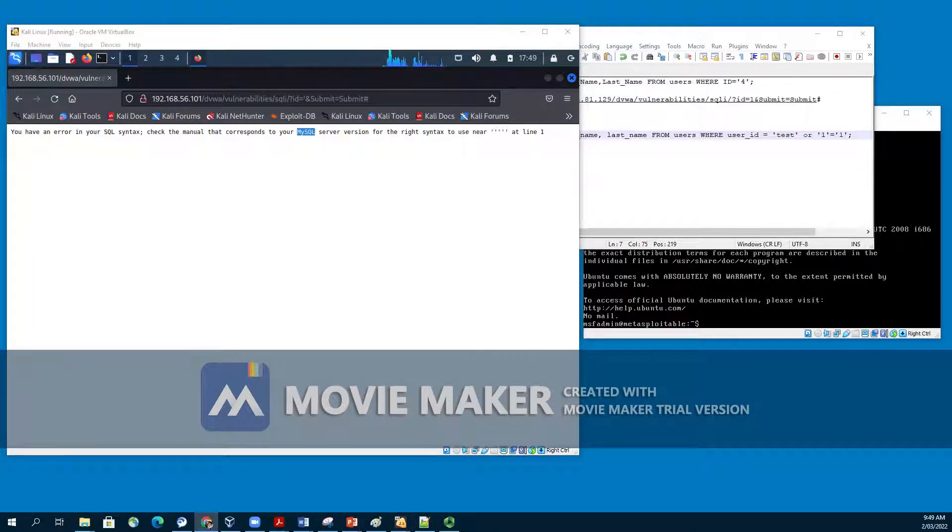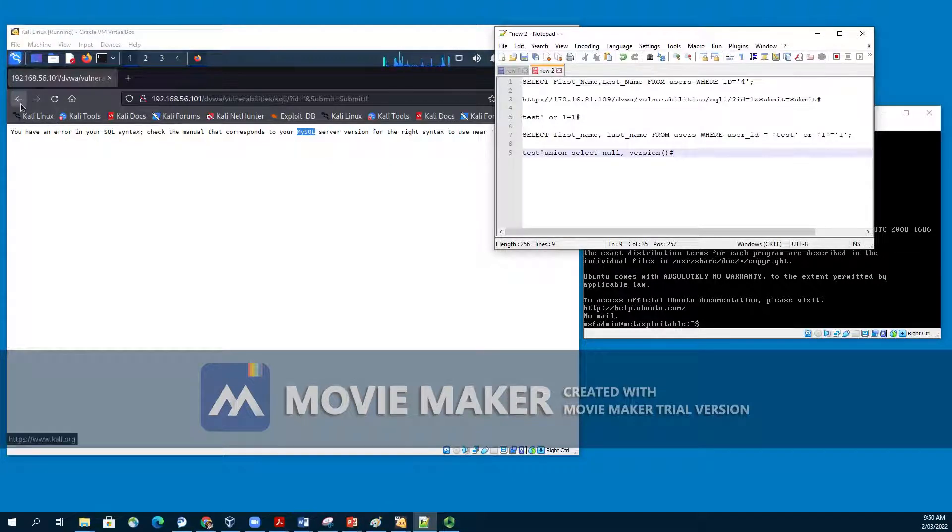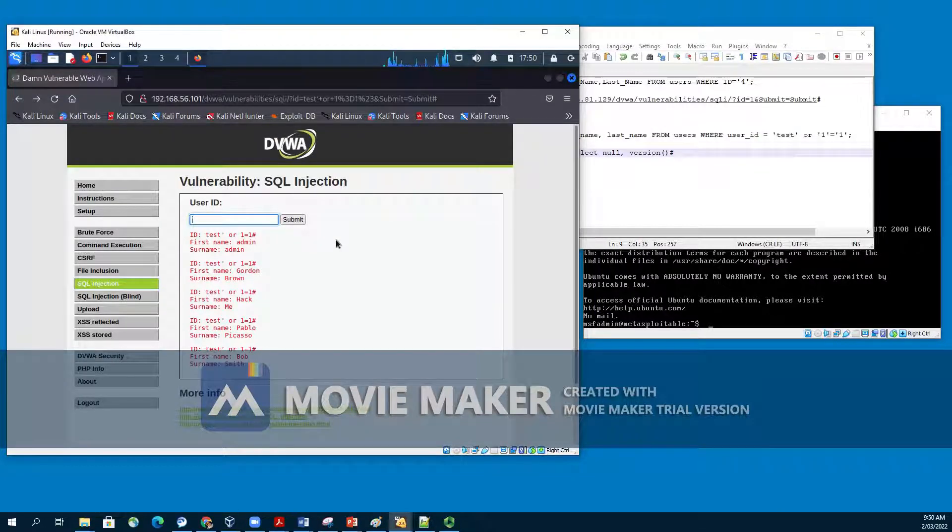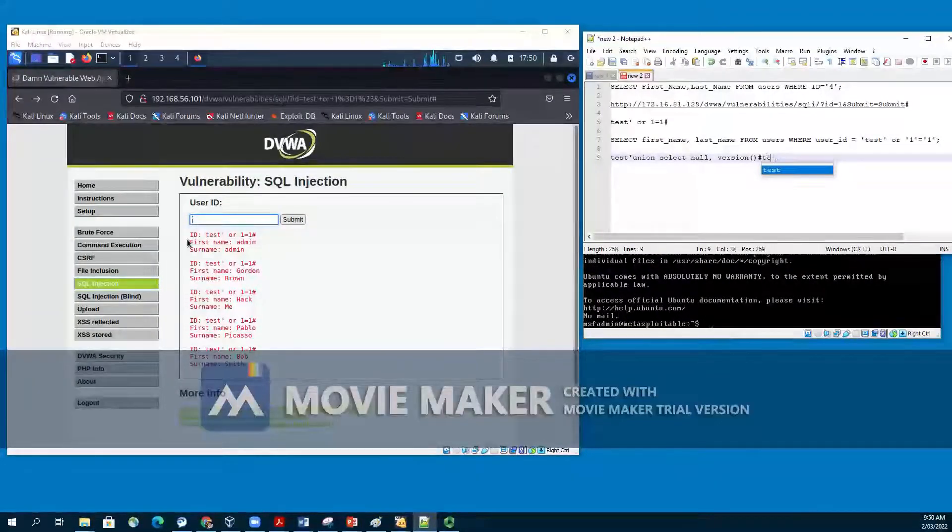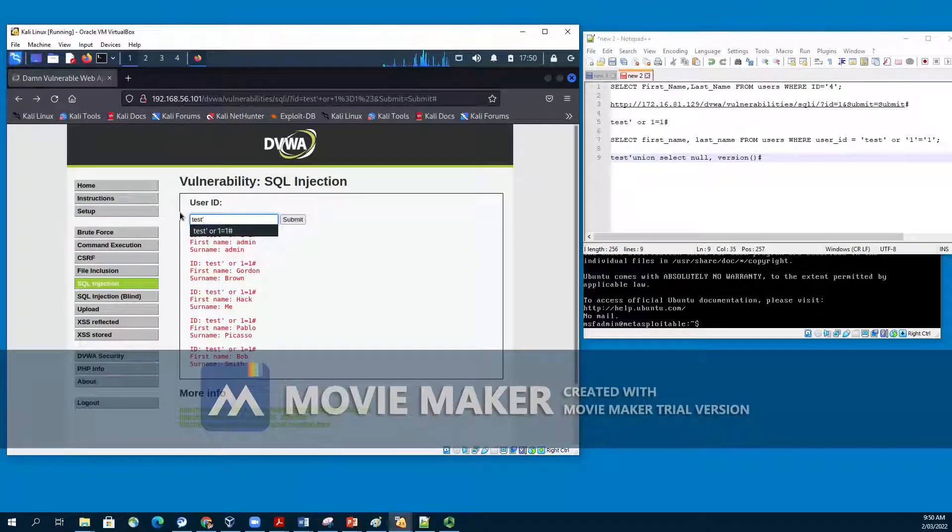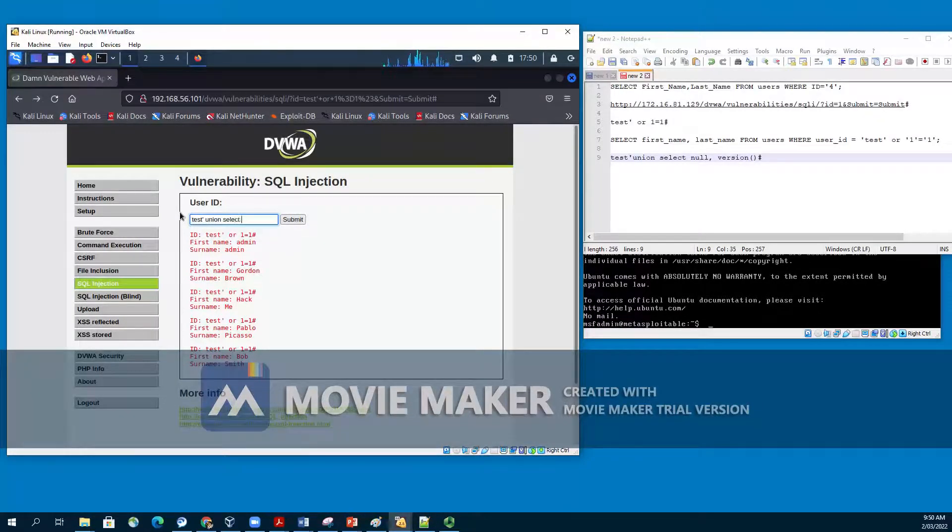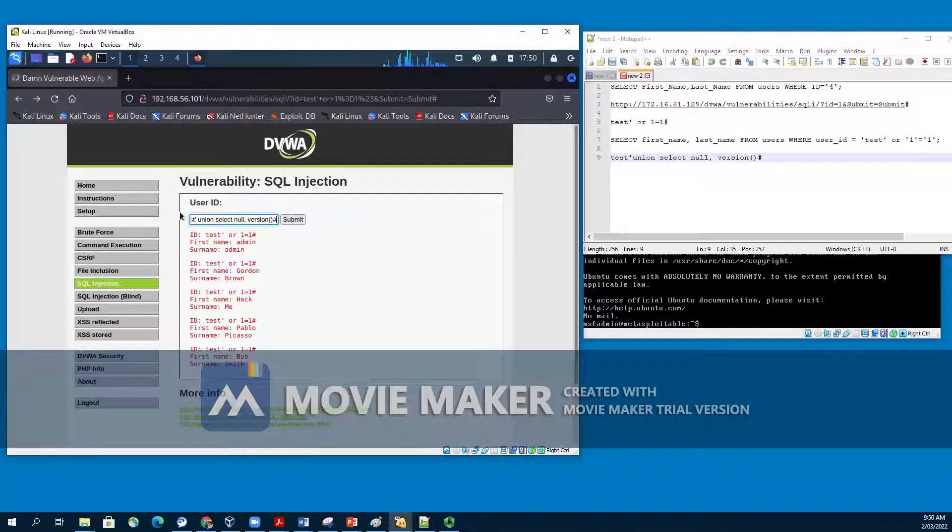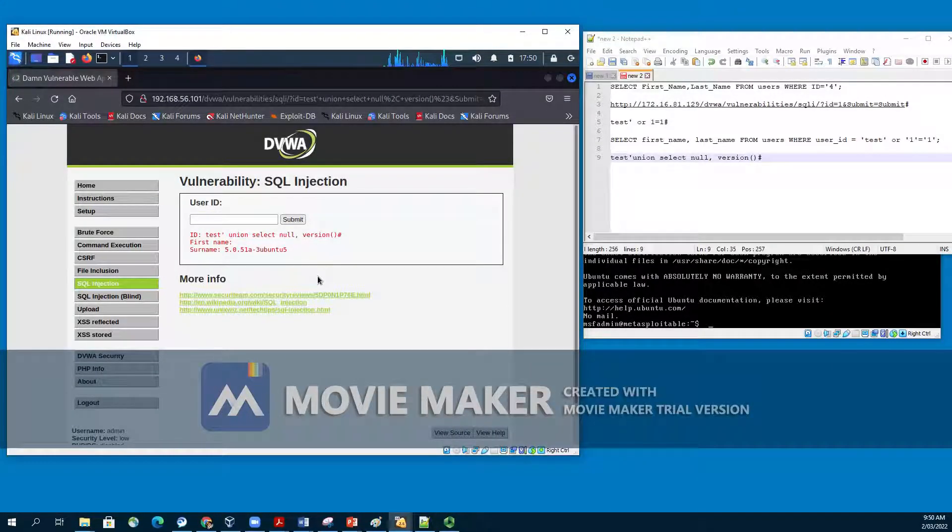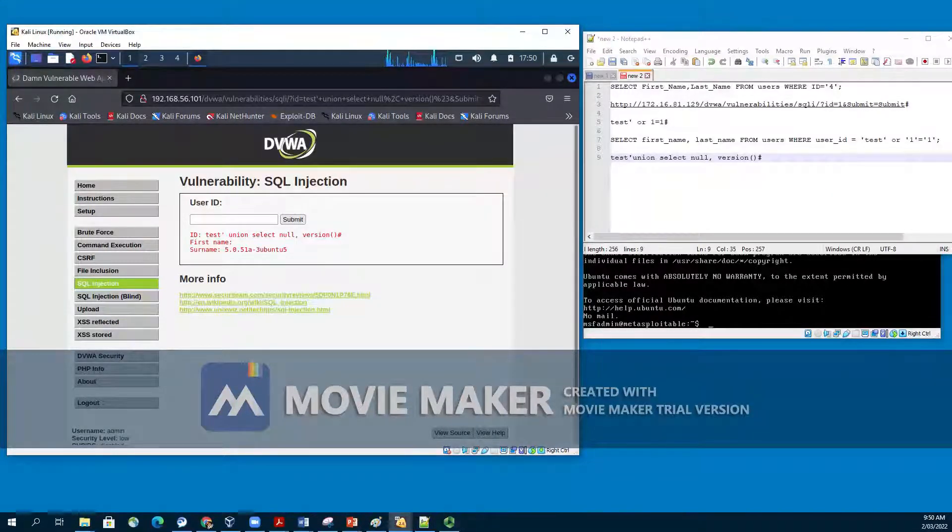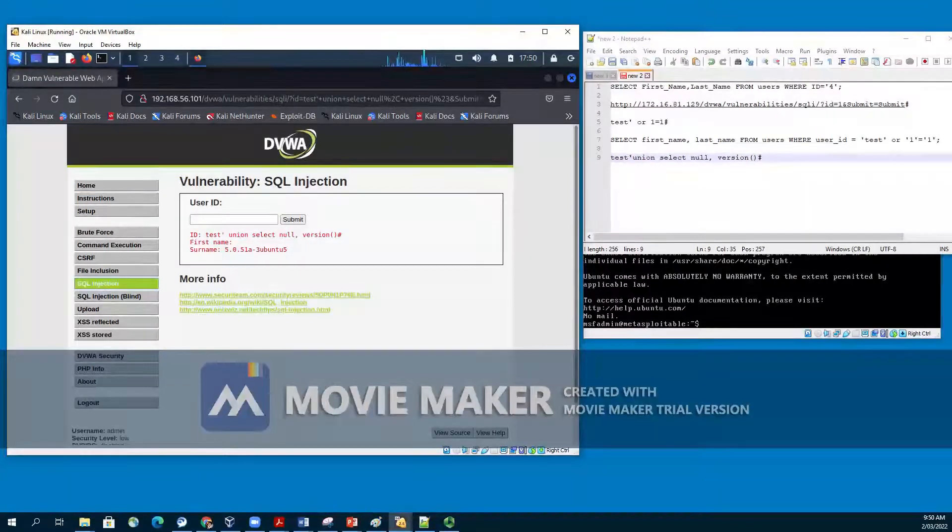In MySQL, we have two queries that we can use to return the database version. Select version and select @version. What we are going to do, we will put test single quote, union. The first part will be false, test single quote, but union. And then select null, comma, version(), hash. This will give us the name of the version. You can see the name of the version of the MySQL database is 5.0.51a and so on.